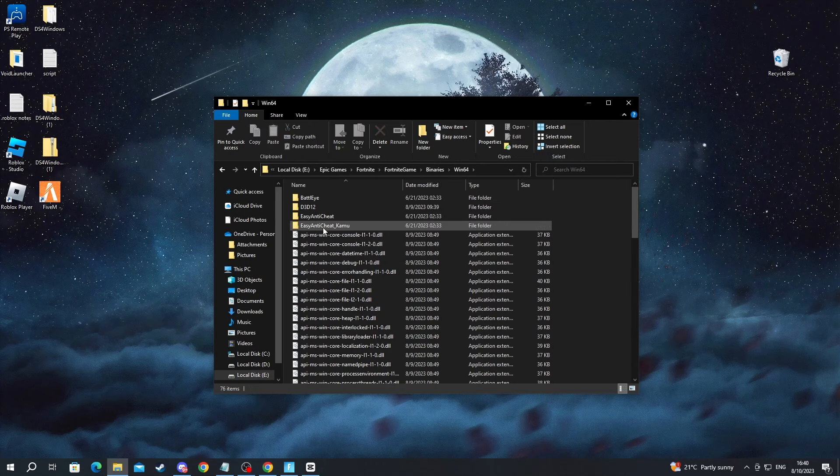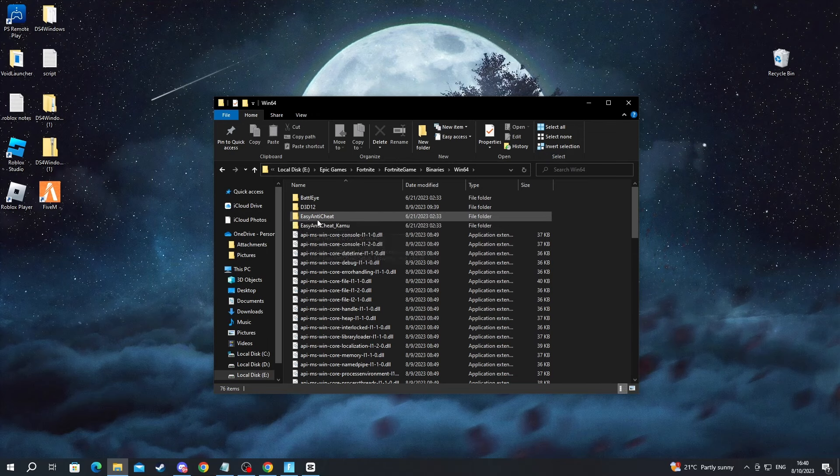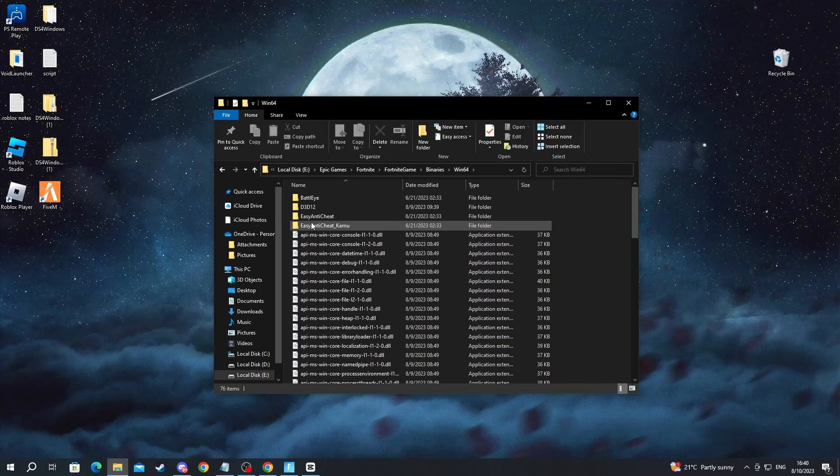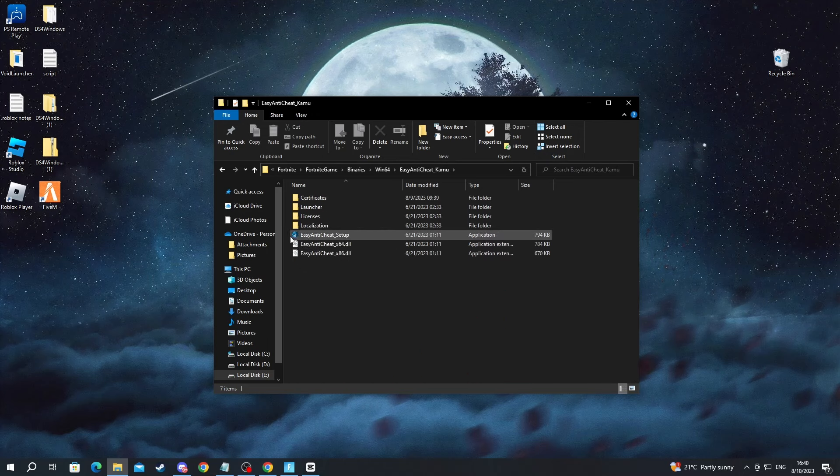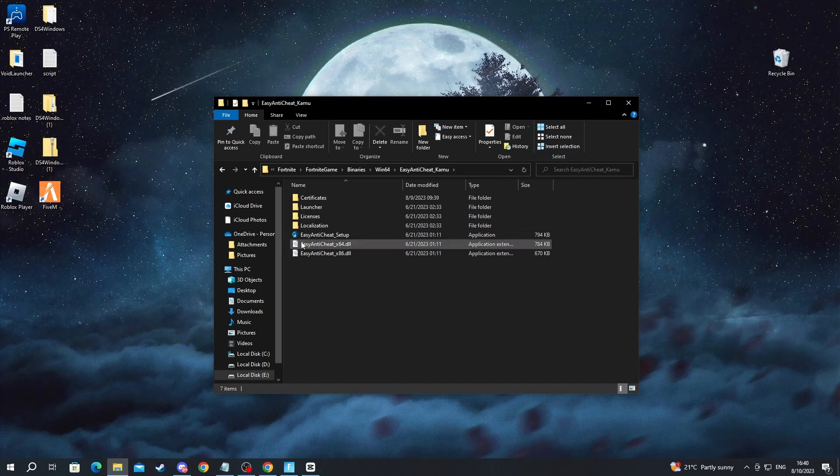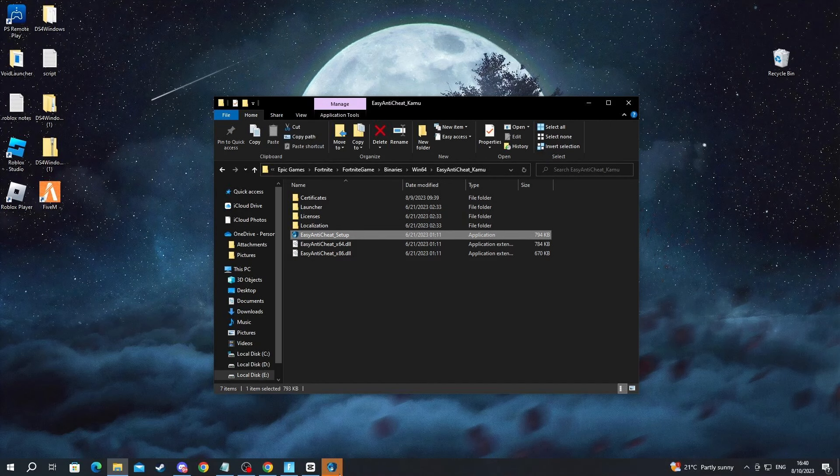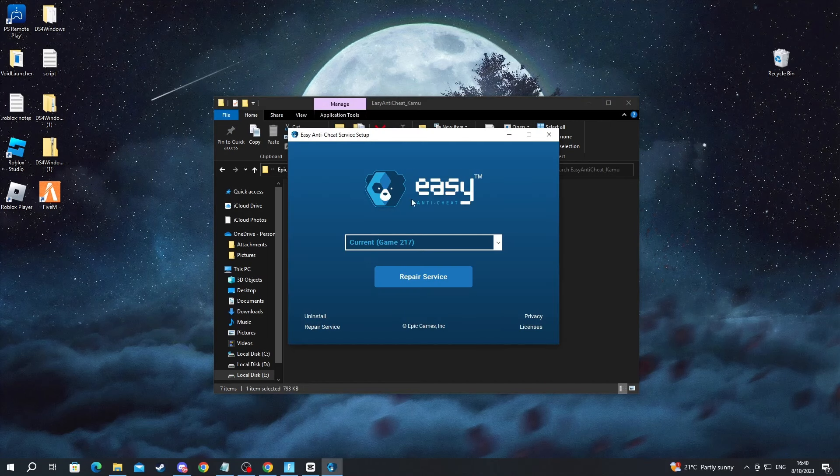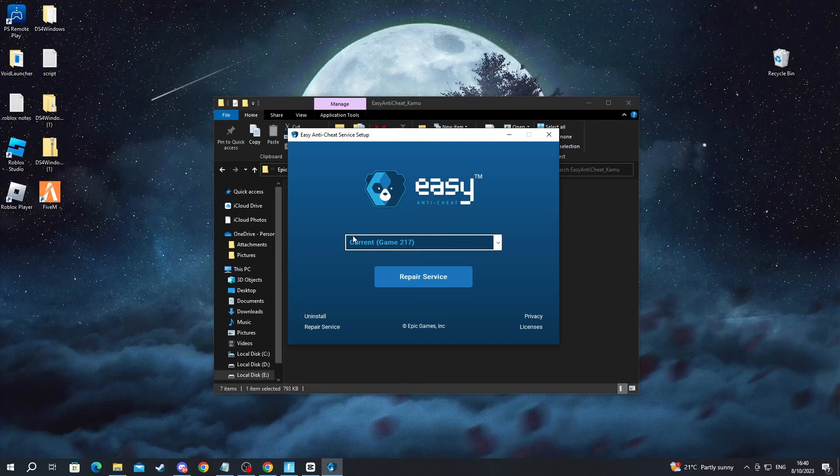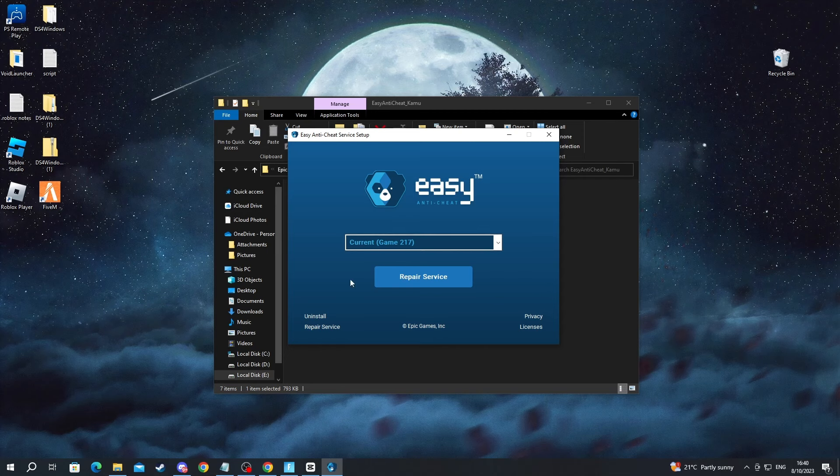And now you will need to go into the Easy Anti-Cheat folder. You might have two folders like me, but you will need to find the one that has this exact name of the file. Double left-click and open up that file. Here at the top, press this button and select Game 217, then press Repair Service.